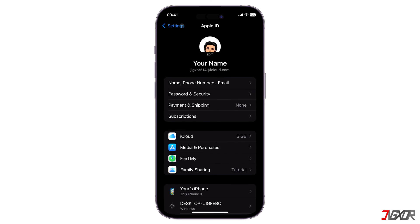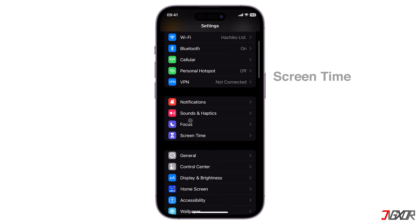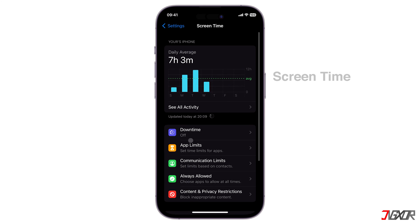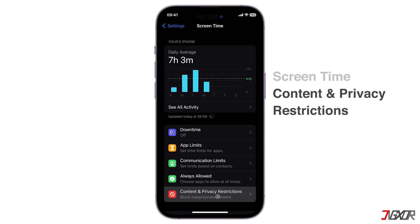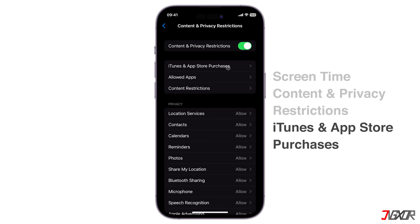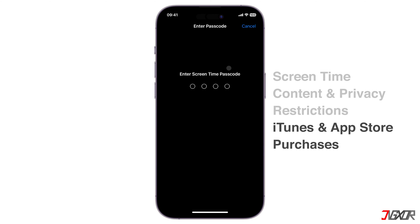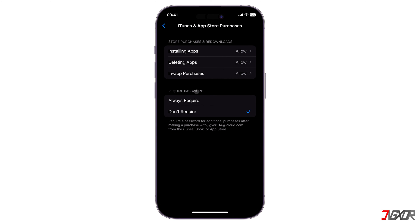Next, return to the Settings main page and this time open the Screen Time Configuration page. Choose Content & Privacy Restrictions. Go to iTunes & App Store Restrictions. Then make sure that Don't Require is checked under the Require Password section.